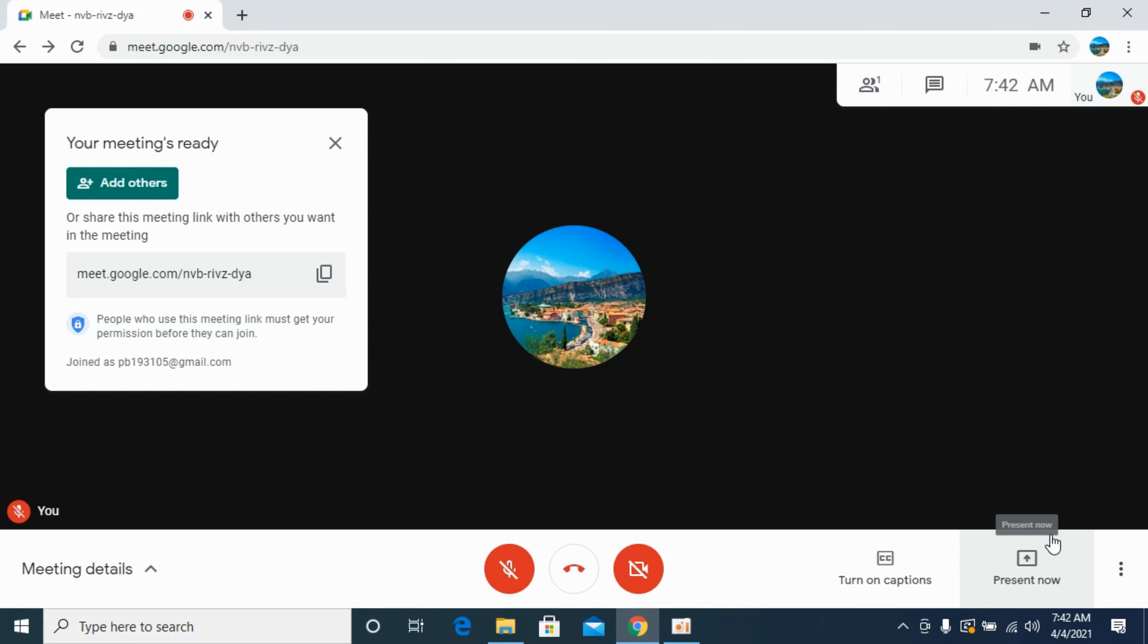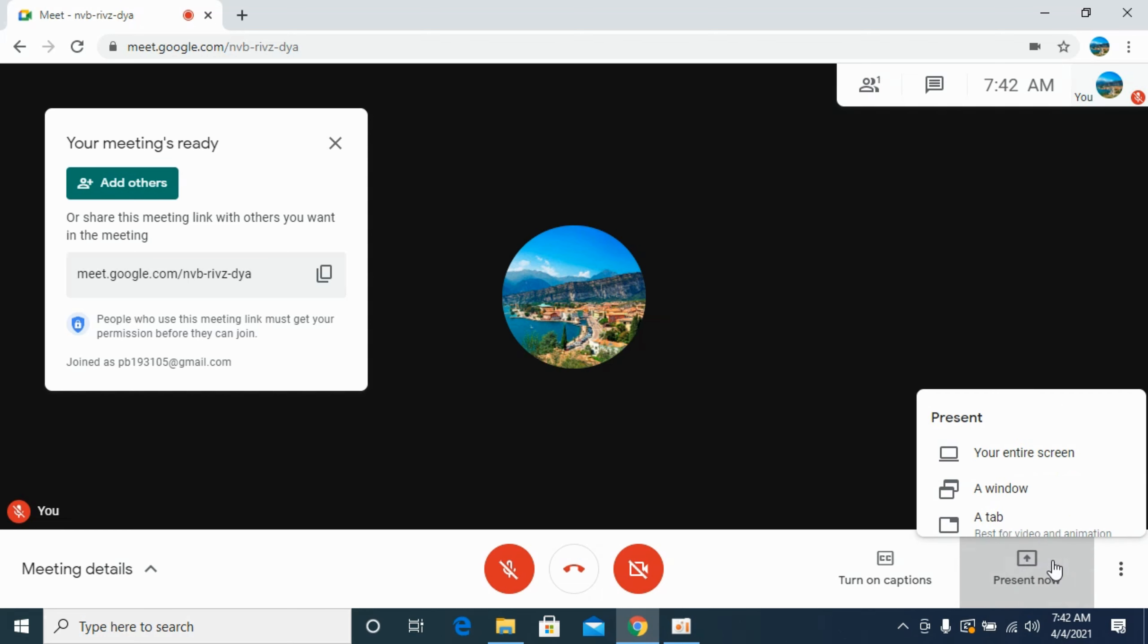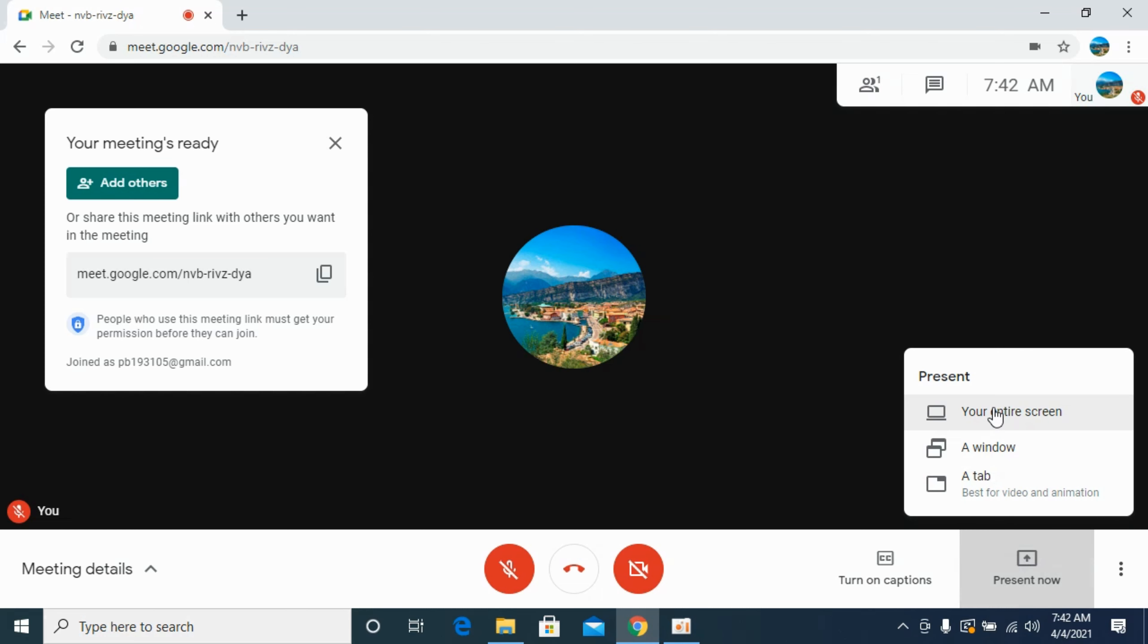At the right bottom, you can see Present Now. If you click on Present Now, you have multiple options. The first is Your Entire Screen, which means everything you are going through—all applications and things will be shown. Your screen will be mirrored with others.